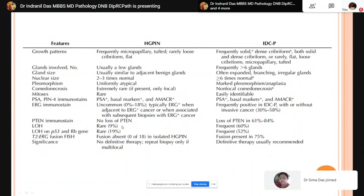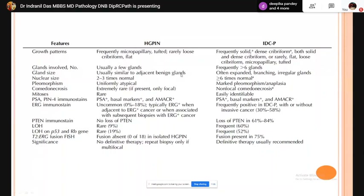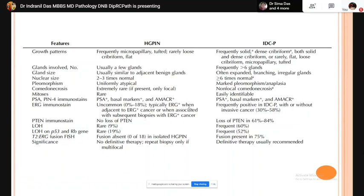A comparison chart shows key differences: HGPIN usually involves few glands whereas intraductal carcinoma involves many. Gland size is similar to adjacent benign glands in HGPIN, but in intraductal carcinoma glands are often expanded, branching at right angles with irregular jagged outlines. Nuclei are enlarged 2–3 times in HGPIN but at least 6 times in intraductal carcinoma. Comedonecrosis is absent in HGPIN but non-focal comedonecrosis is characteristic of intraductal carcinoma.